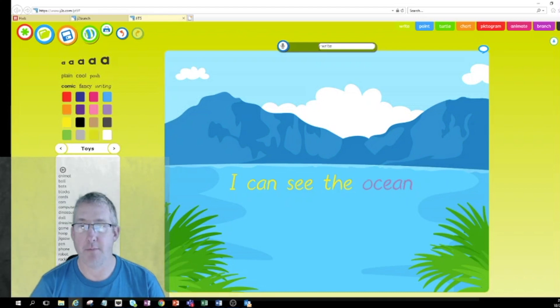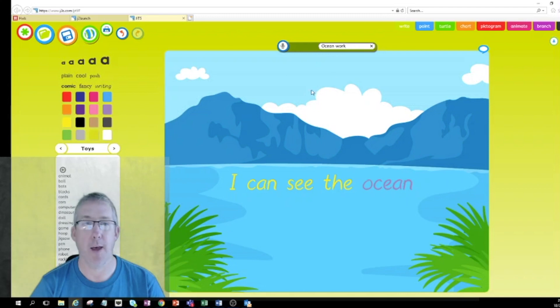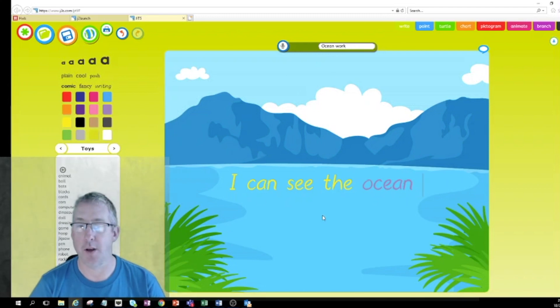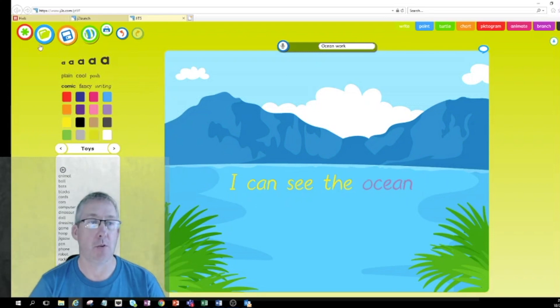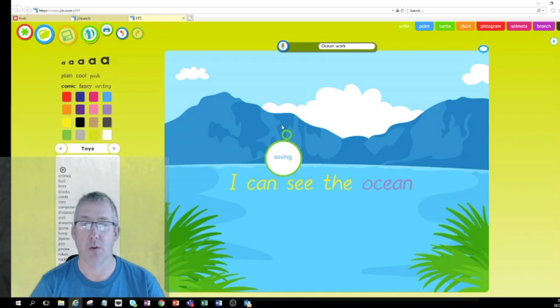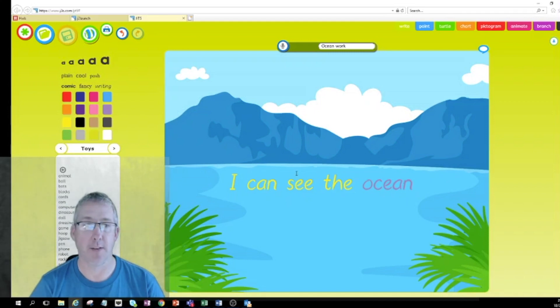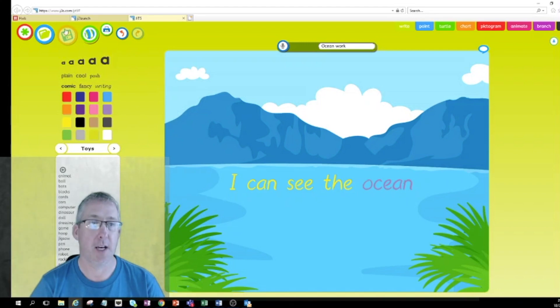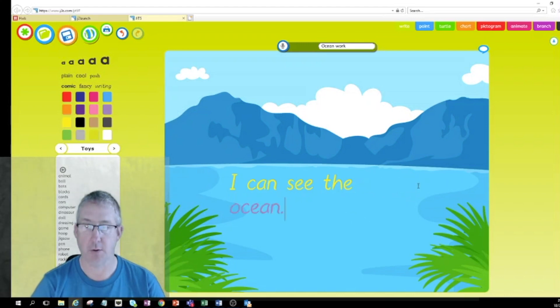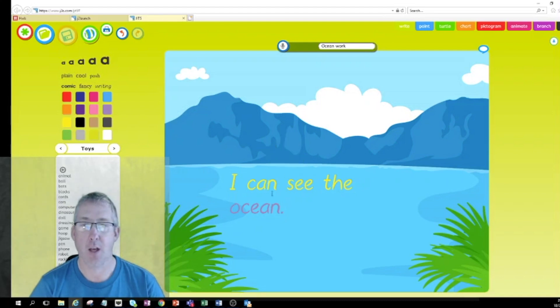Up at the top there it's called write. If they want to rename it I can see ocean work there. So I can put a little name there. Very important, when I've done my work or even when I've just started my work, I'm going to save. I can see I've got some buttons across the top here and the save button is this orange circle with the disc in the middle. If I click on save you get a little picture showing that it's actually saving.